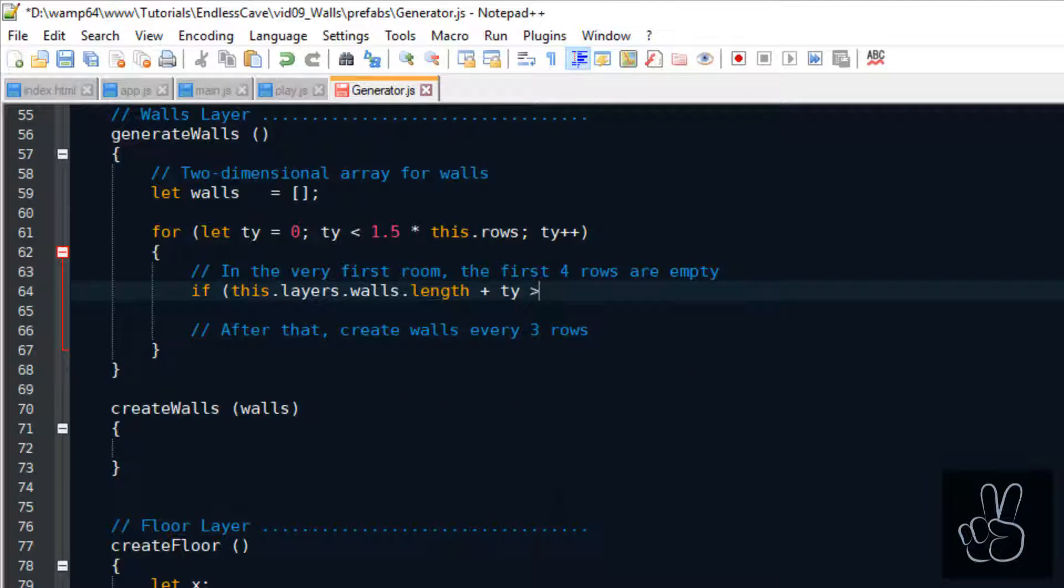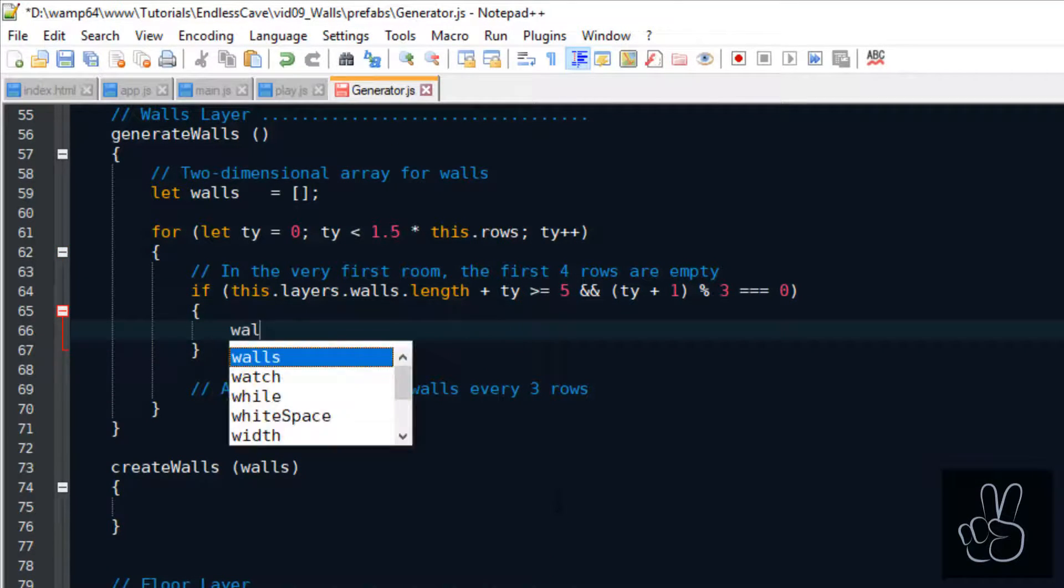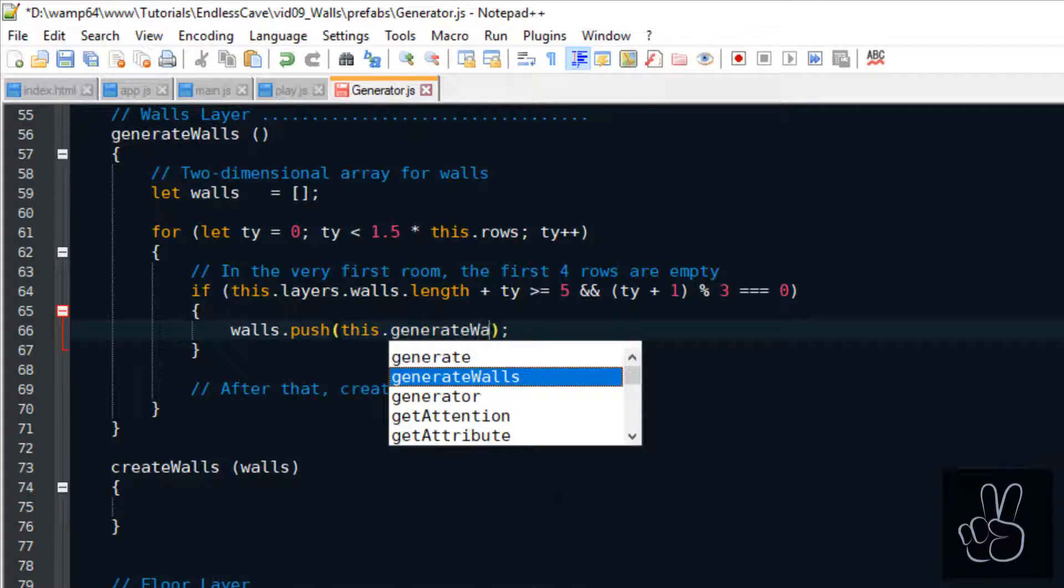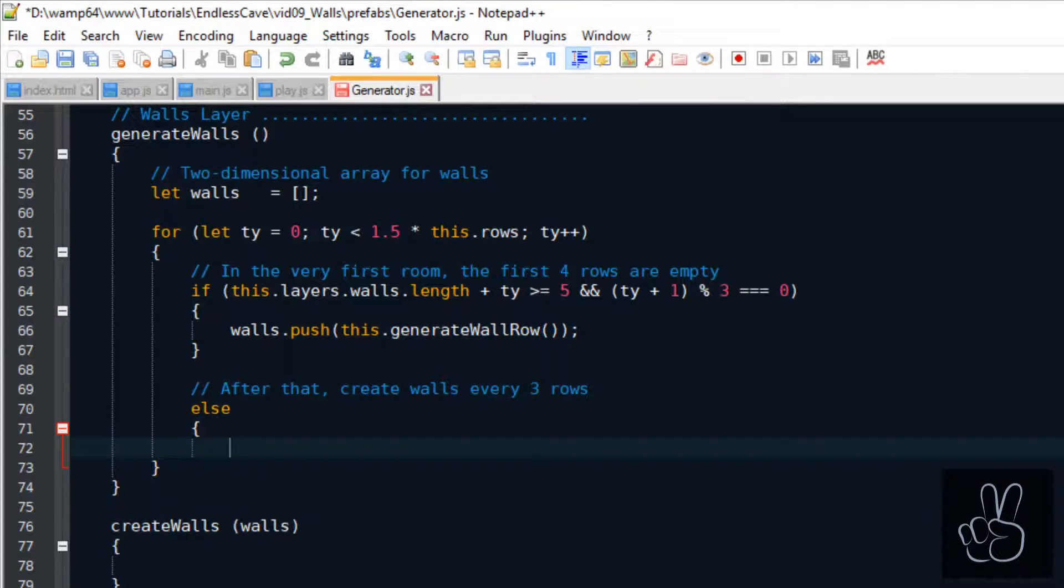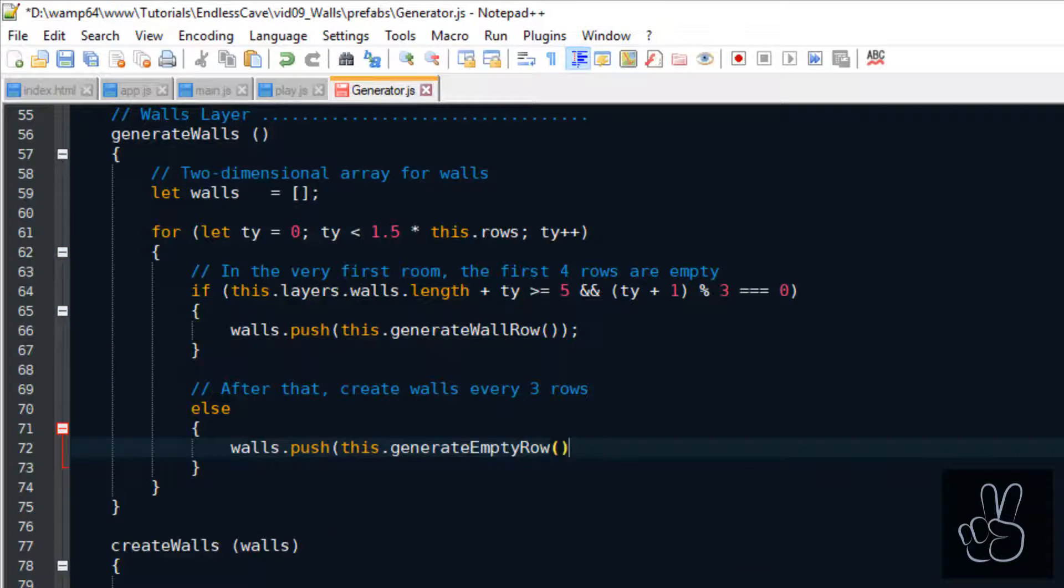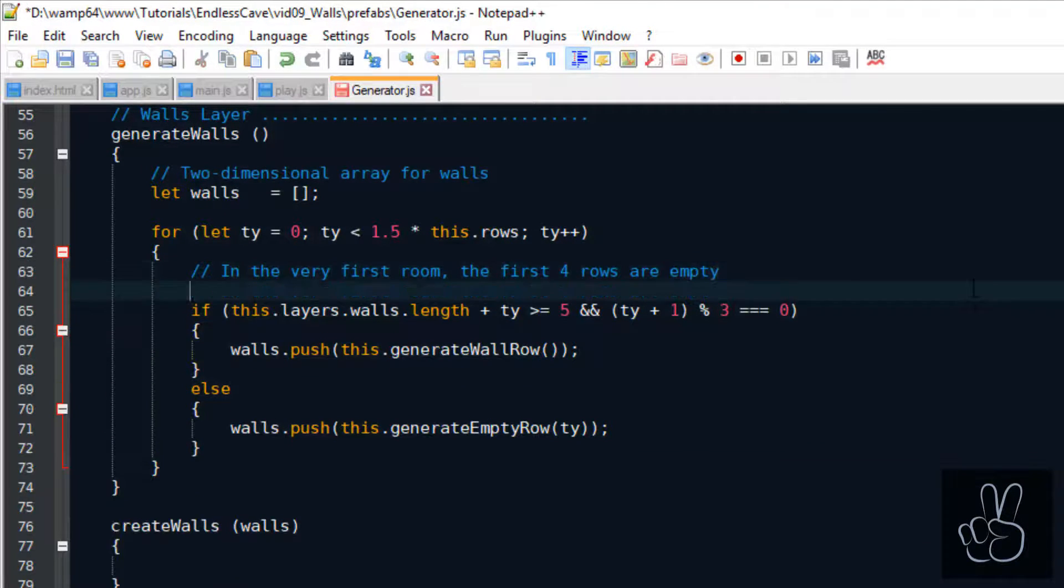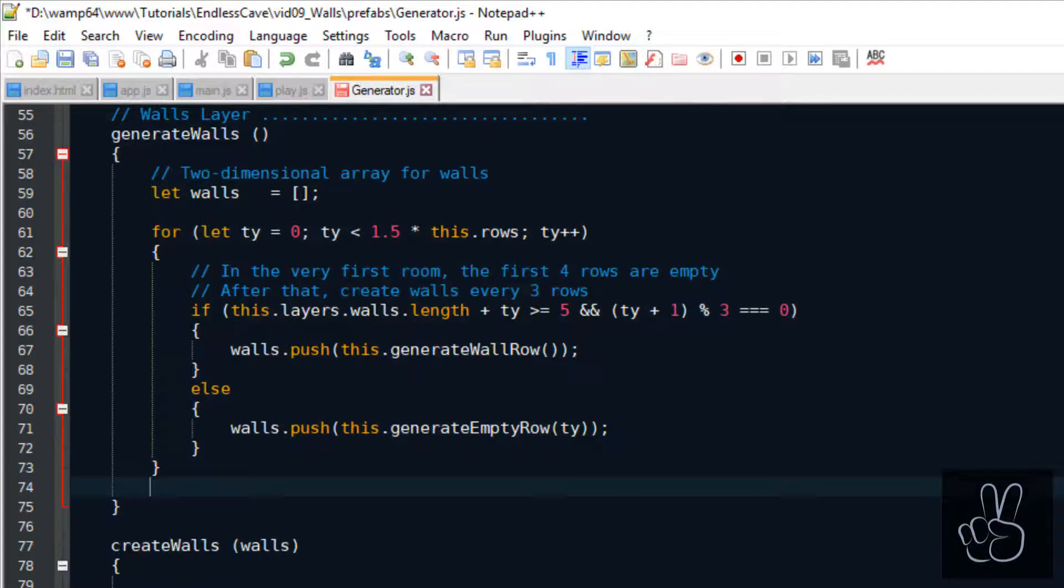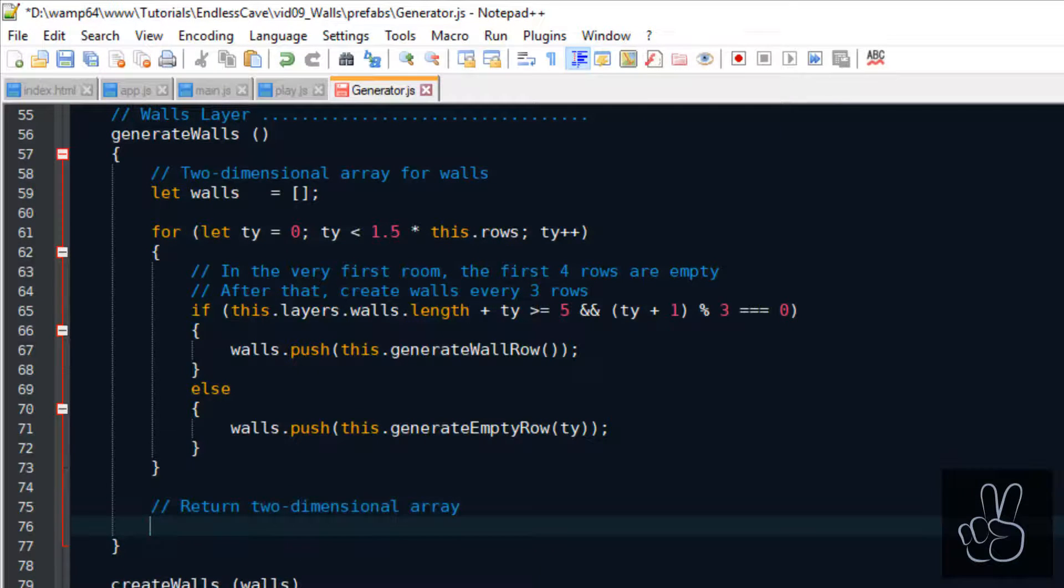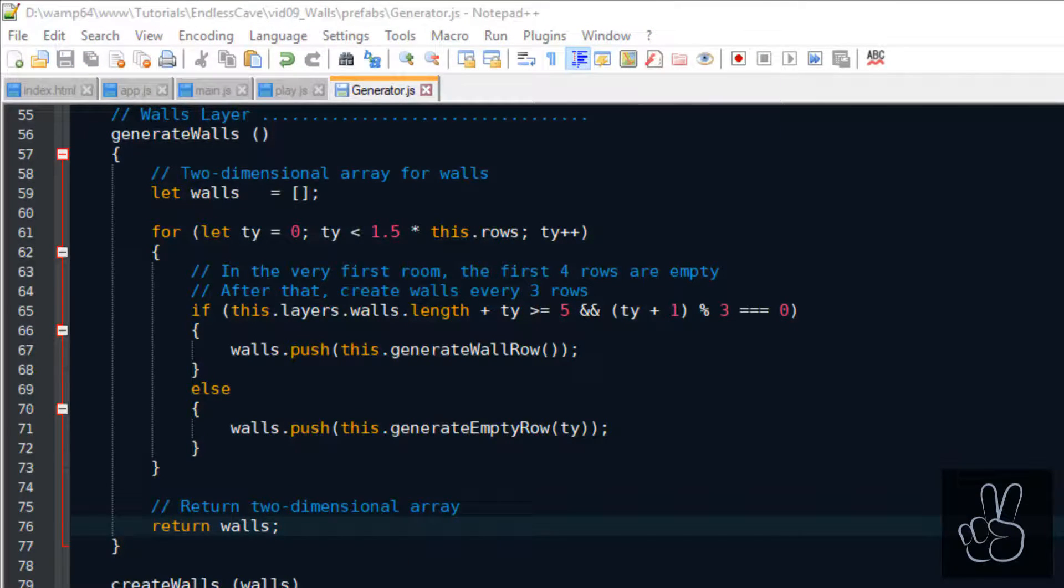For the game, the first four rows need to be empty so the player cannot get stuck immediately on a row. After the fifth row we're gonna start creating a row of walls every third row. So there's two rows empty where there's no walls at all, and then one row with randomly generated walls.